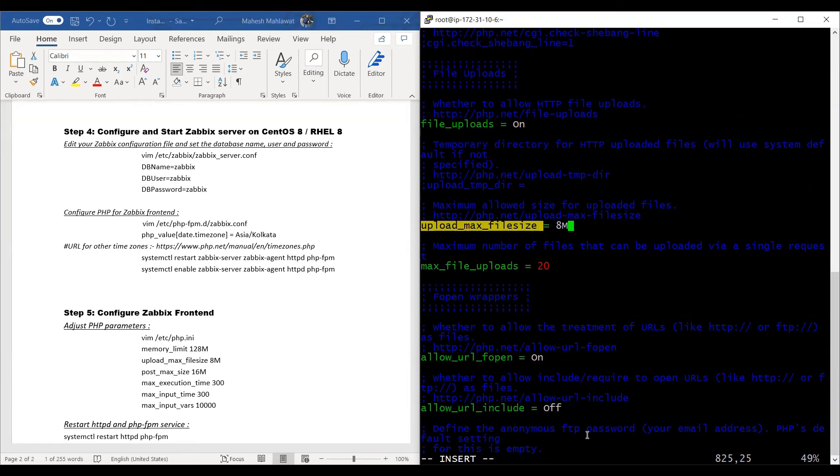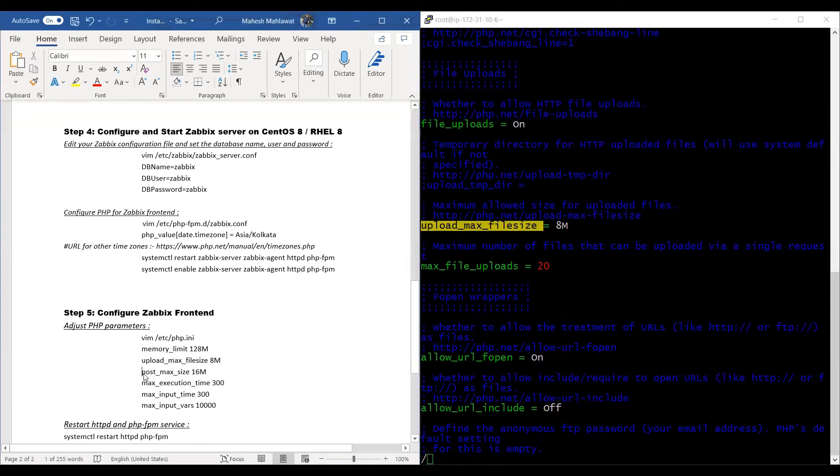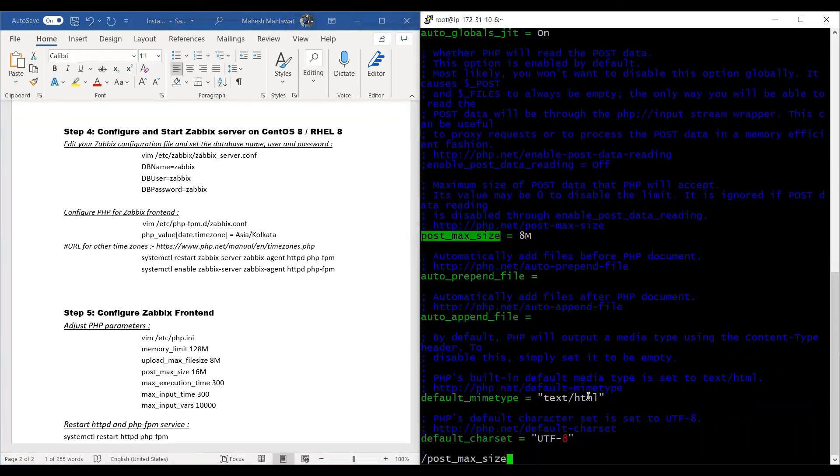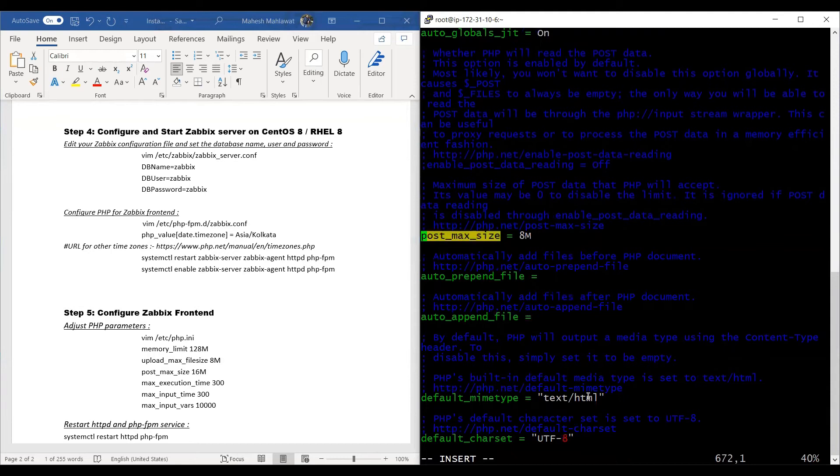We'll press escape and then search again with slash. Then we'll search for post_max_size and update this as 16.